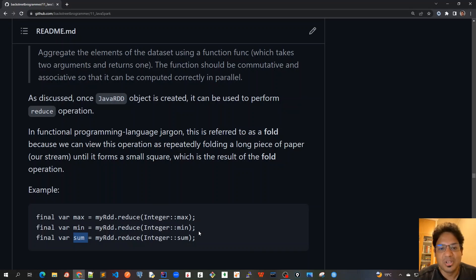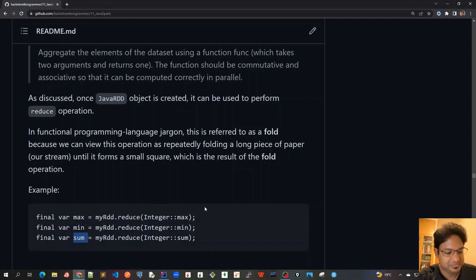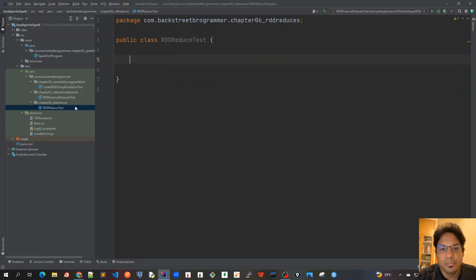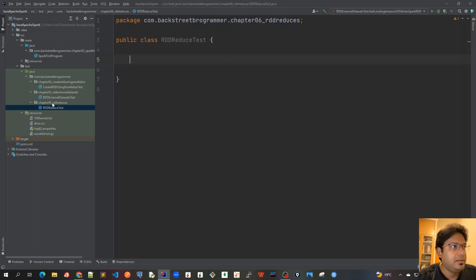So enough of the theory now, let's dive into the IntelliJ code and we will write some code unit tests to understand it better. So I'm already in my IntelliJ and I have created a new package in my test Java. And this chapter is chapter six,